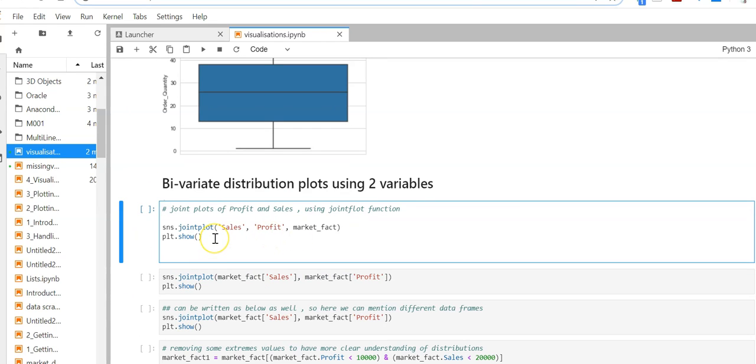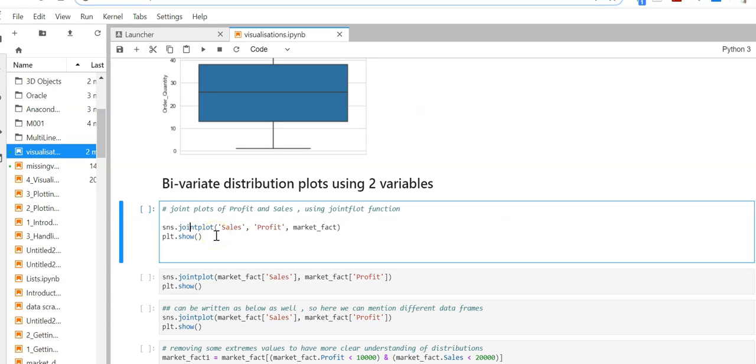Let's now do a scatter plot. In the previous example, we used the scatter function in matplotlib. With the seaborn library, we have the joint plot function which is used for plotting correlation between two columns. Here we're taking sales and profit as an example.